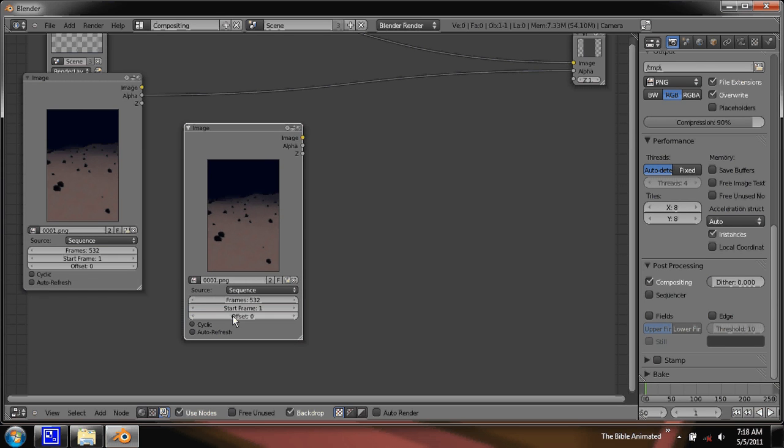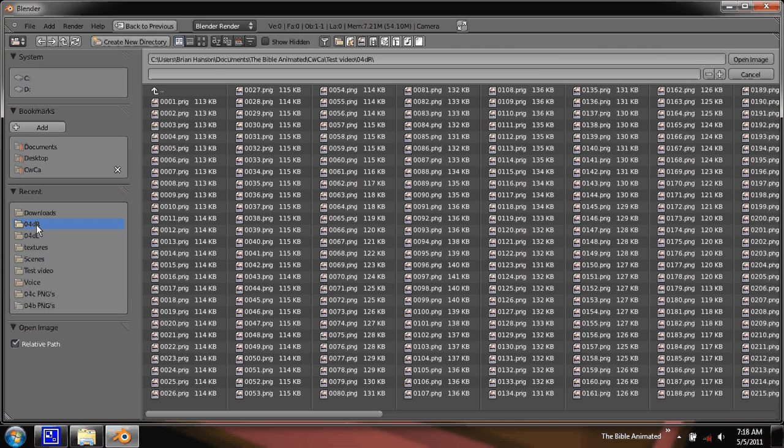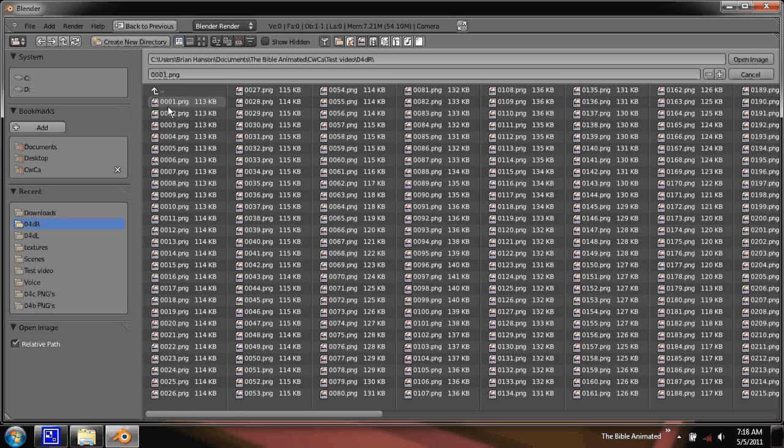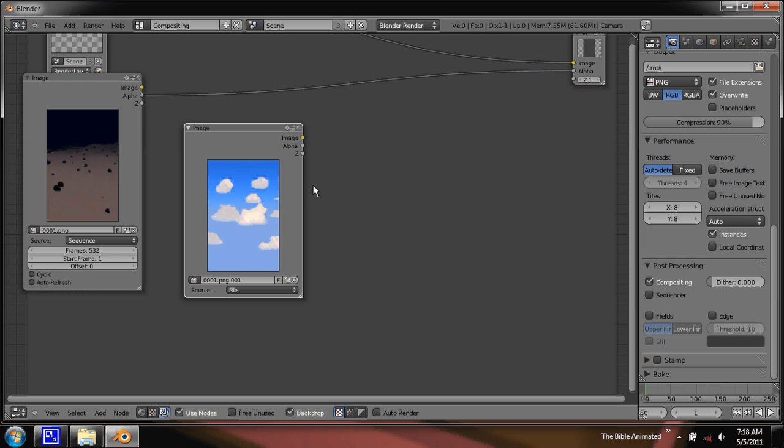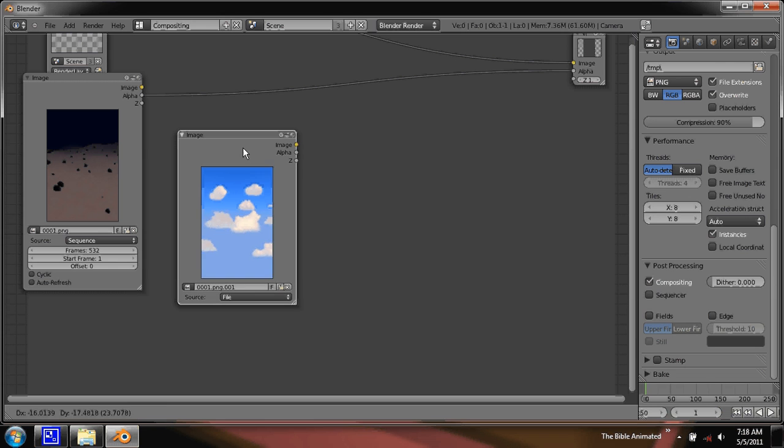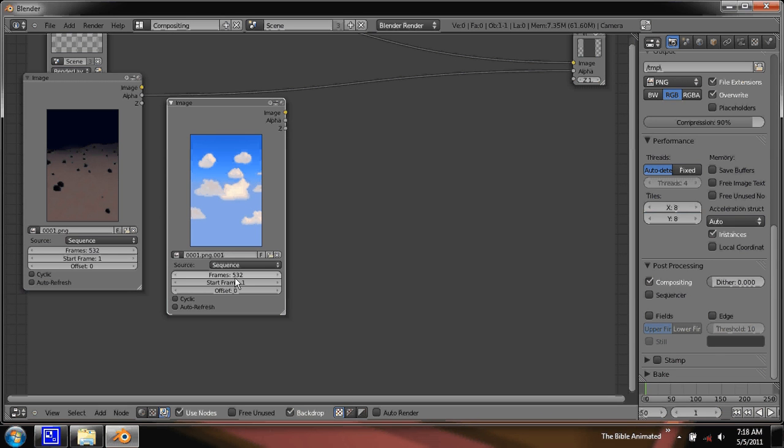So we'll duplicate this and the other half. And this is a sequence as well. Again, 532 frames. Check auto-refresh on both of these.